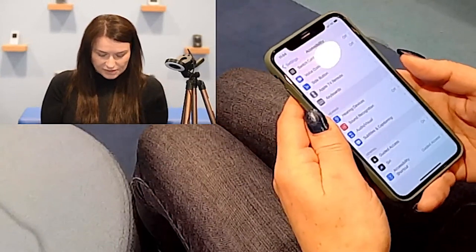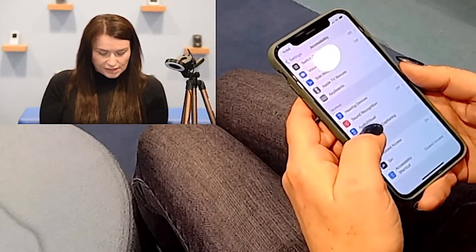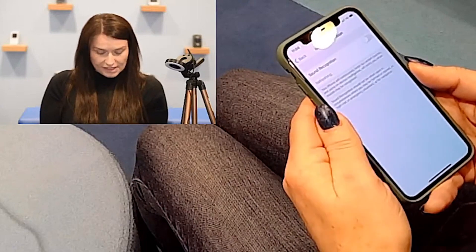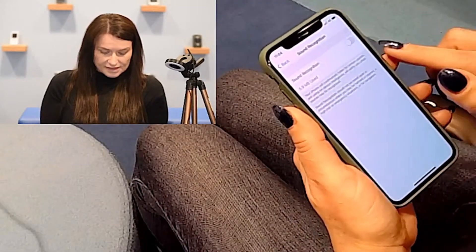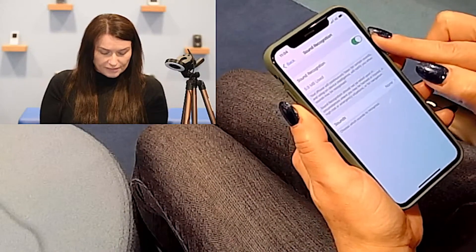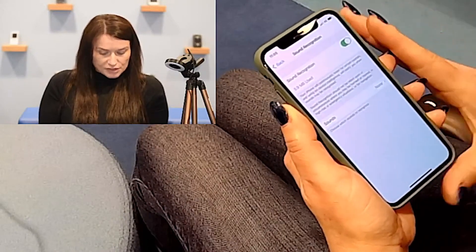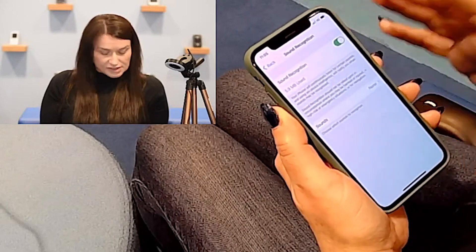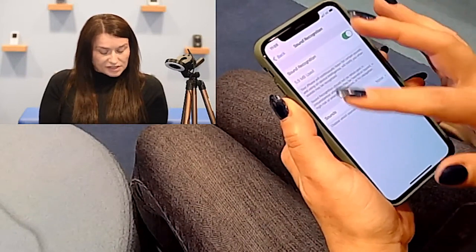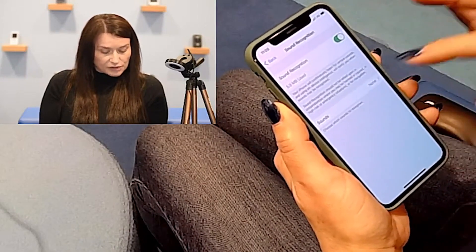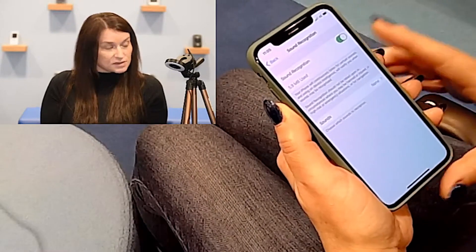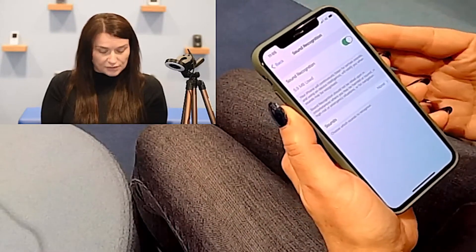Going back out, we'll go into Sound Recognition. As soon as you tap on that, you can switch Sound Recognition on. What this does is your iPhone will continuously listen for certain sounds, using on-device intelligence to notify you when any sounds it recognises are detected.